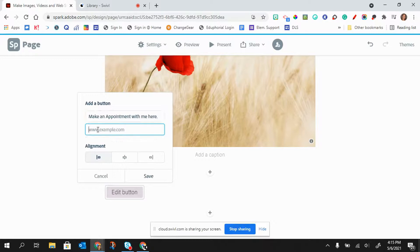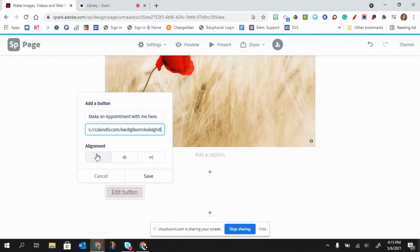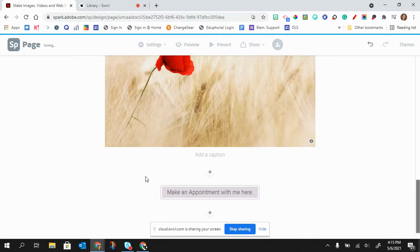And then I'm going to paste that link and then I can decide how I want this button aligned. I'm going to put it in the center and then click save.